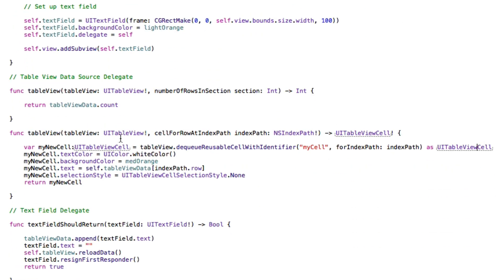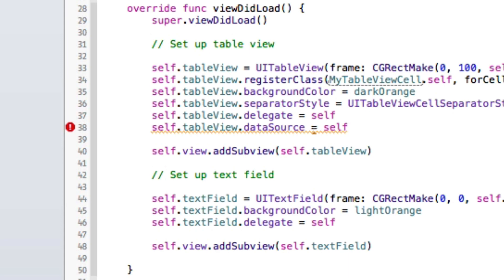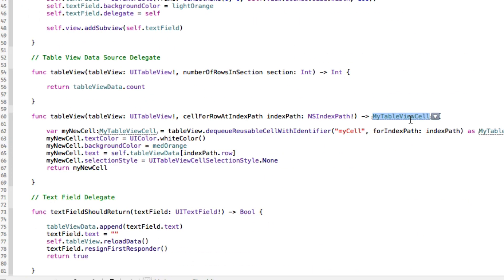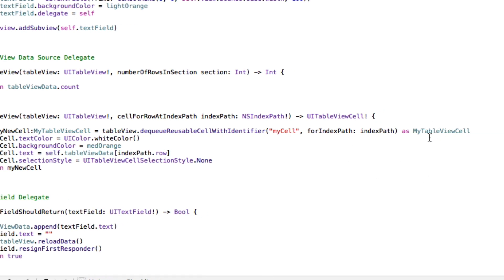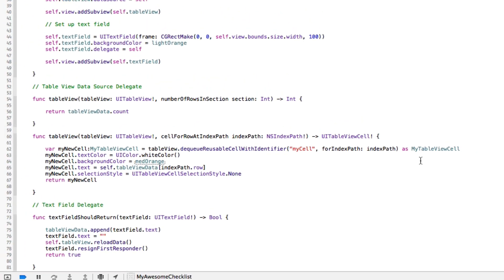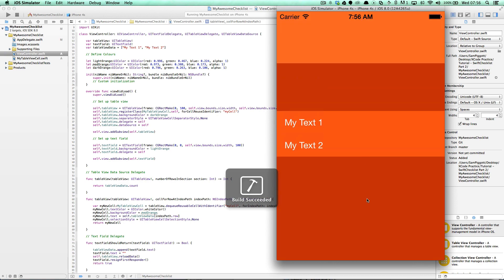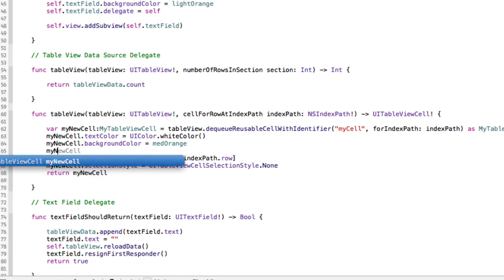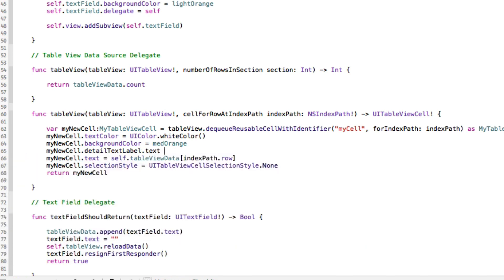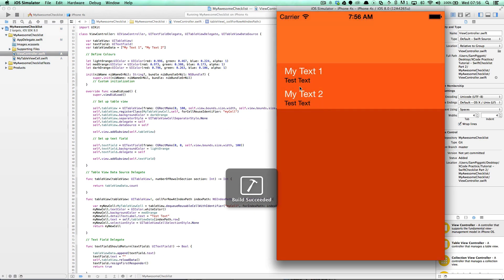There are a couple more instances of UITableViewCell, so let's replace them: MyTableViewCell, MyTableViewCell. I've realized that the return value needs to remain as UITableViewCell — because the data source is looking for that original method signature. Since MyTableViewCell is a subclass of UITableViewCell there won't be any conflicts. Let's do a quick test: myNewCell dot detailTextLabel dot text equals 'test text' and give it a run — it's working.